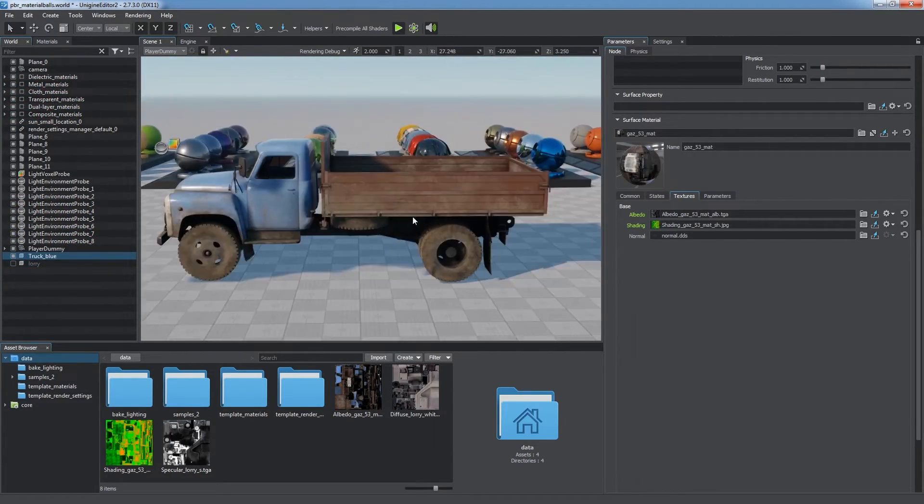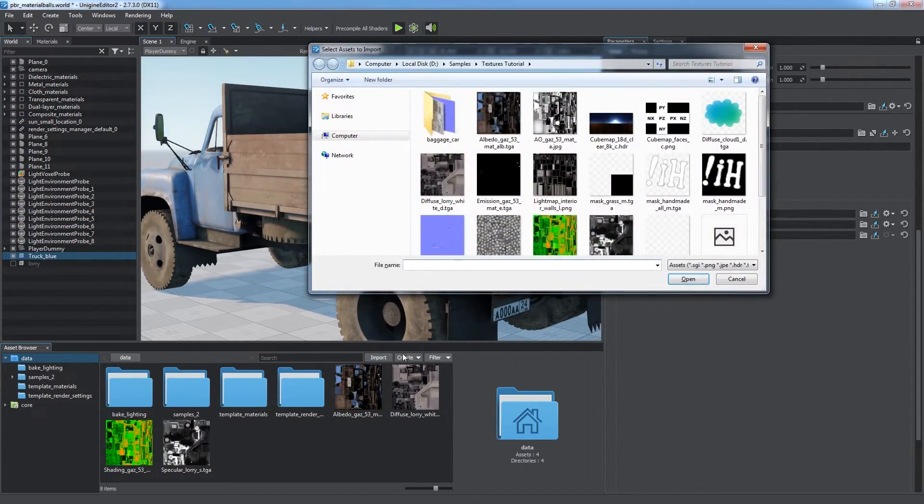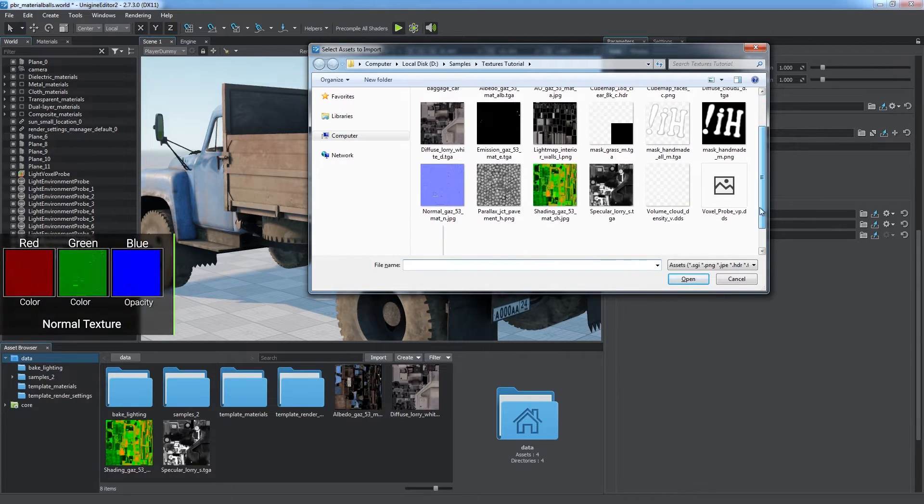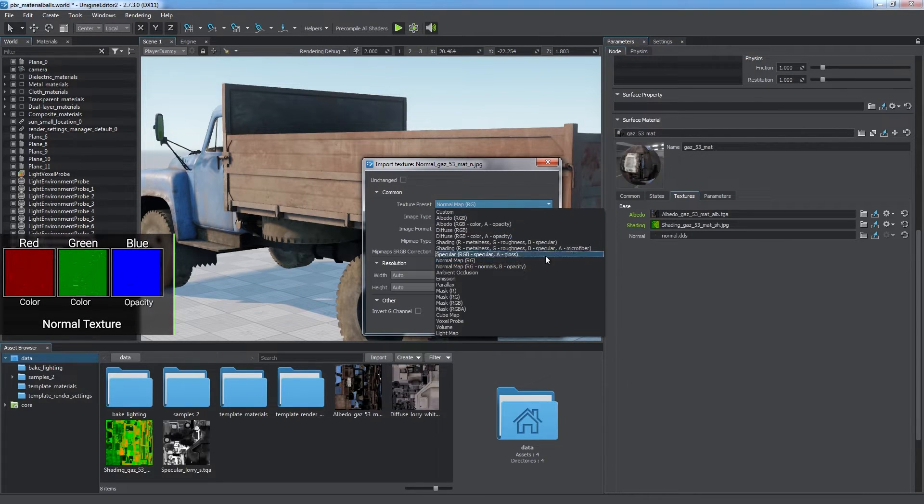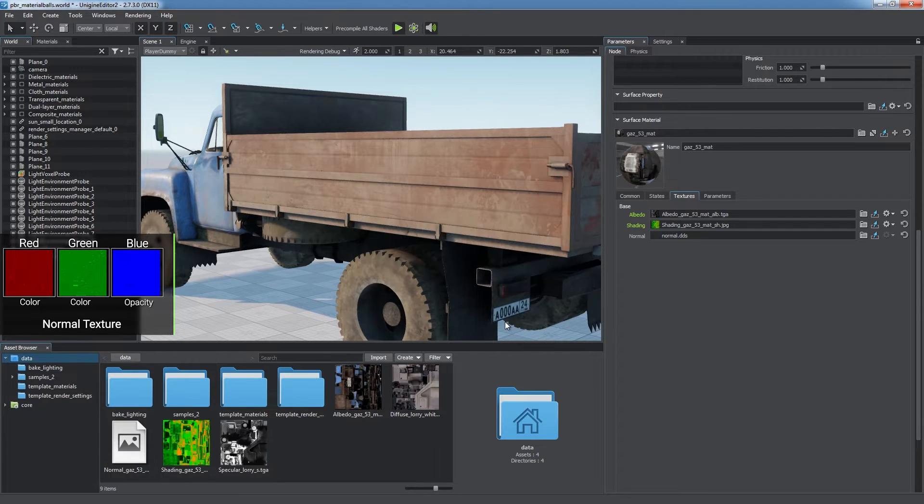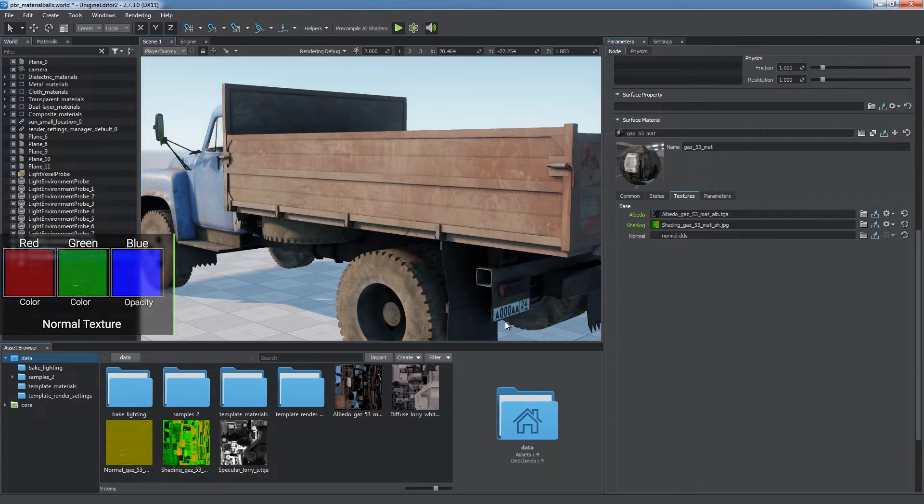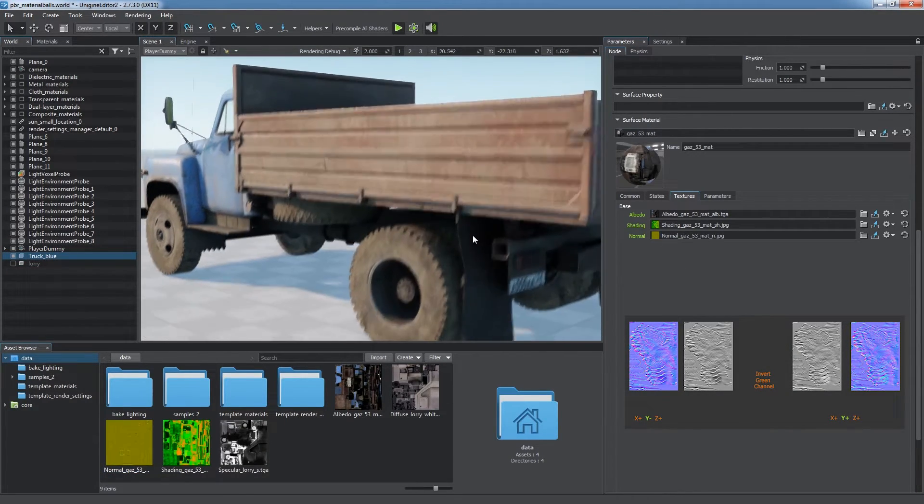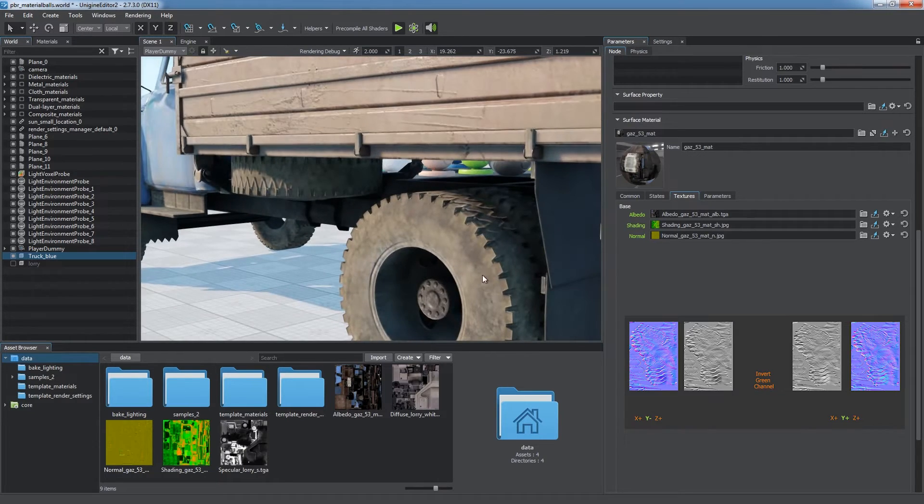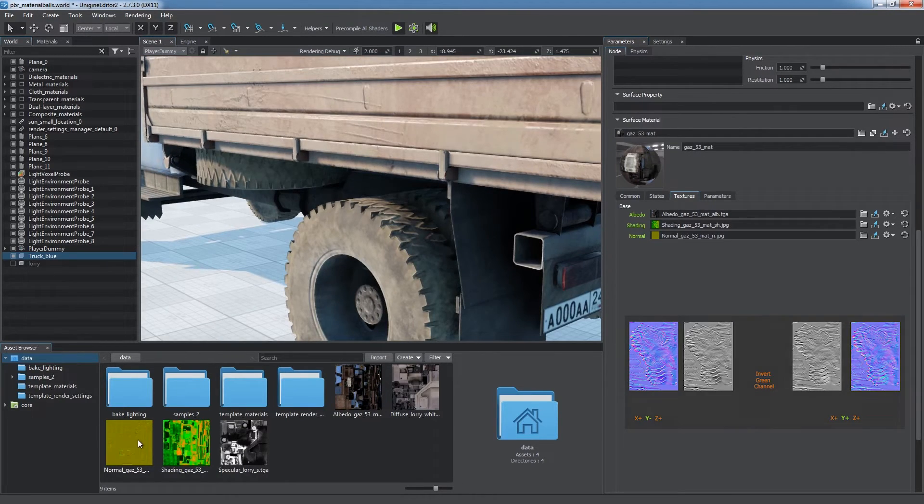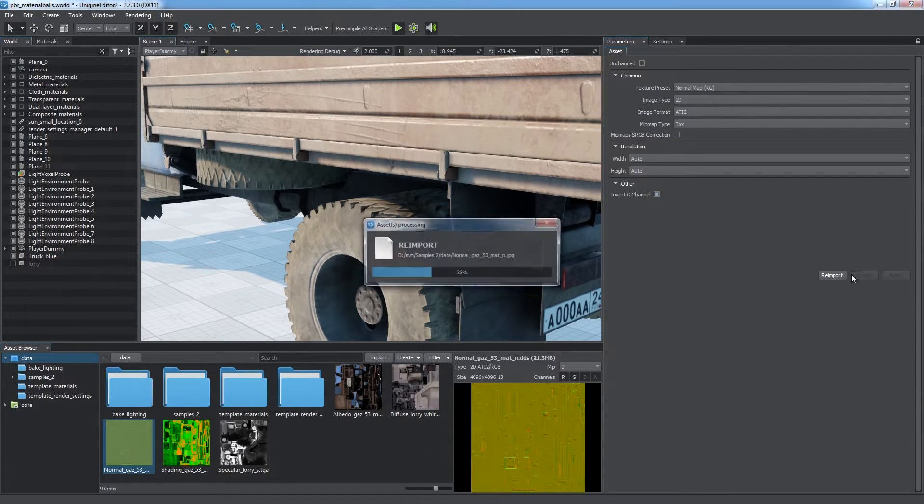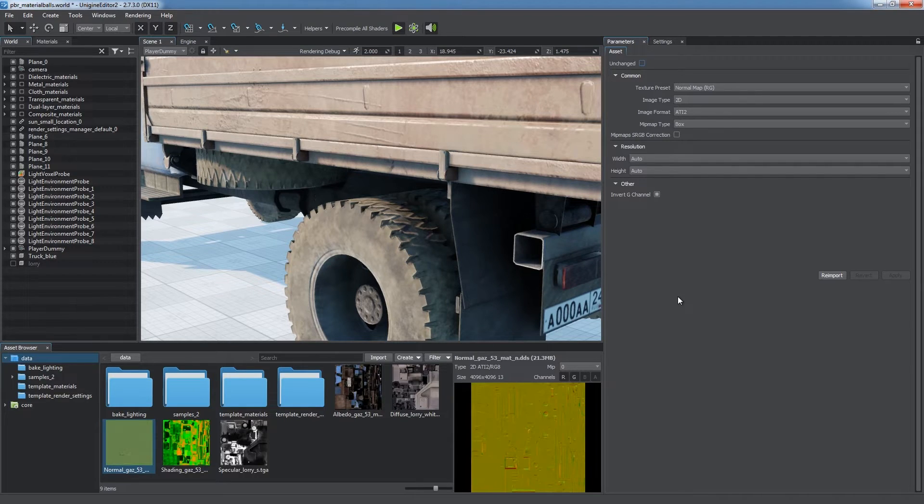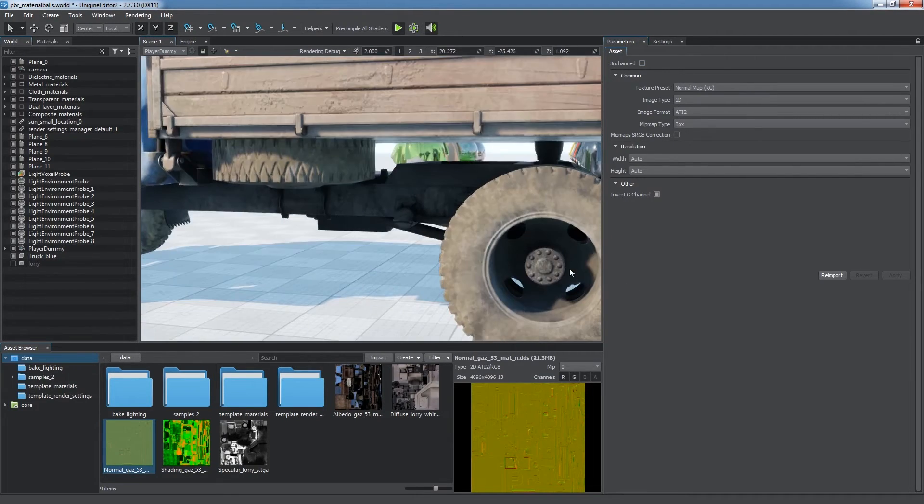Normal maps are used to add extra detail without using additional polygons. Red and green channels are the ones most commonly used, but there might be opacity data in the blue channel. Unigine correctly handles normal maps having green channel with downward direction. For normal maps with opposite direction imported from third-party platforms, use the Invert G channel option.